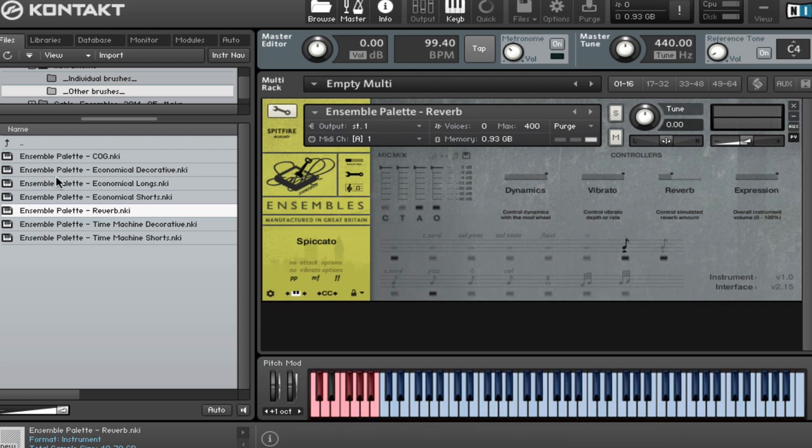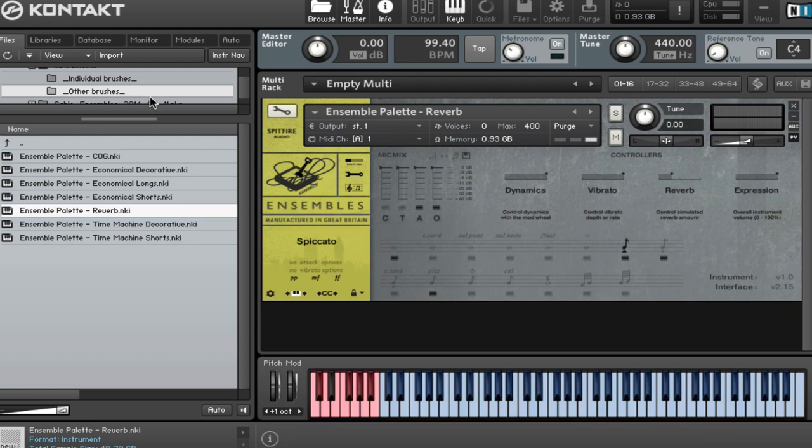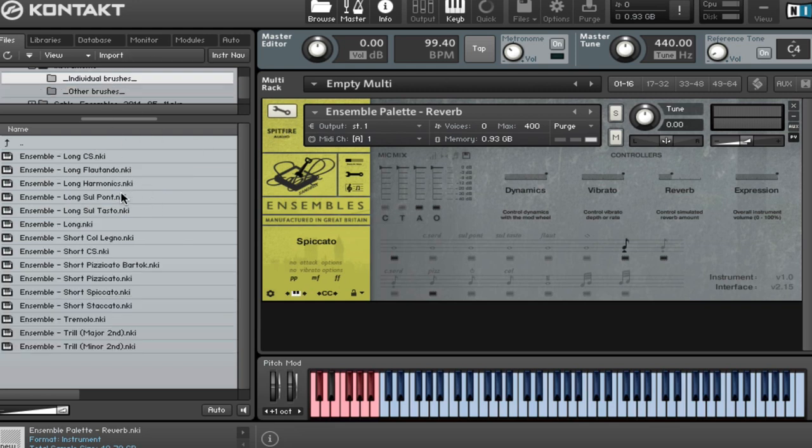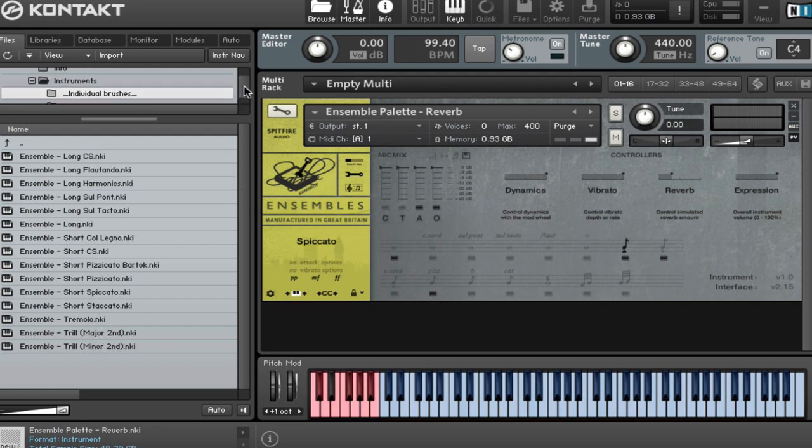So we've got in this other brushes folder, we've got our cog patches. We've split them up as usual, decorative longs and shorts. You've got the time machine patches, which enable you to do a time machine manipulation, making the sample shorter or longer. And then we have our individual brushes. So that's all of the articulations in the library broken down into single individual brush patches.